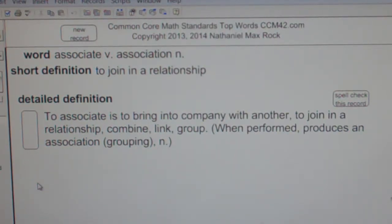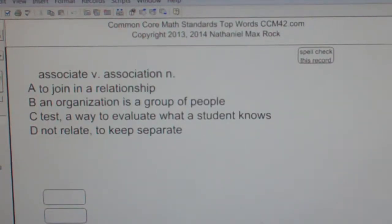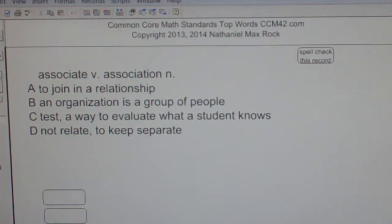When performed, it produces an association or a grouping. That's the noun version. Multiple choice question: Associate or association?